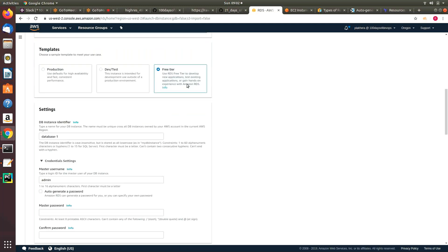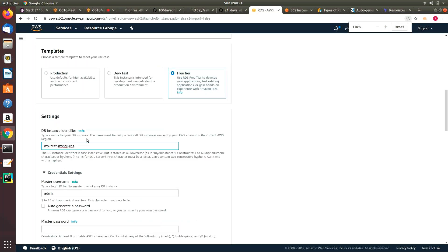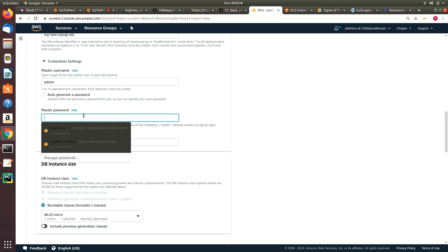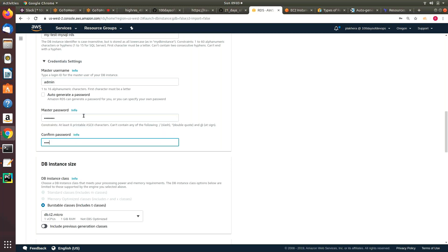With free tier, let's see the limitations. I'll say database identifier 'my-test-MySQL-RDS.' This is just an identifier — when you go to the AWS console, this will be the identifier. If you have 10 databases and want to identify which one you created, this is just an identification mark, like a tag. Then you set up your username — here it is 'admin' — and let me put any password, 'admin123.'